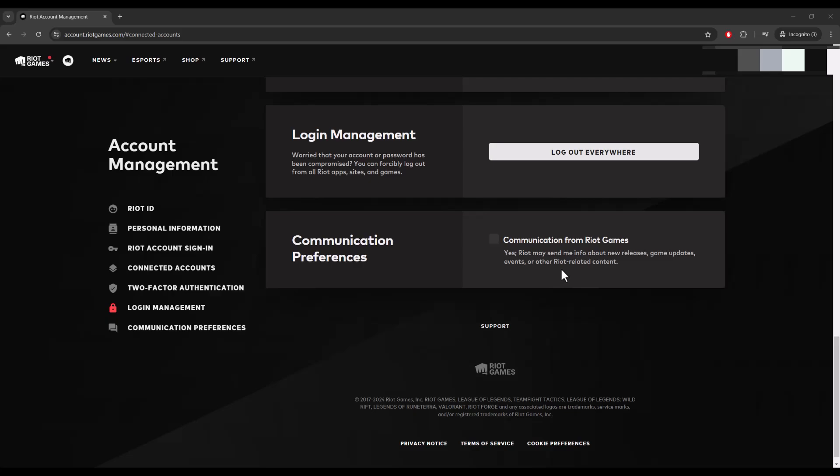Where you see me right now is accounts.riotgames.com/connected-accounts. In your account settings, go to where it says login management, and at the bottom you'll see log out everywhere.